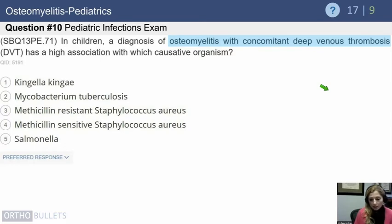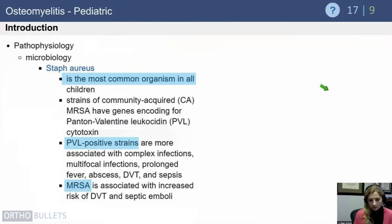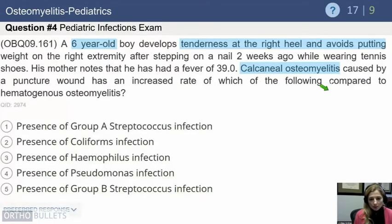A diagnosis of osteomyelitis with concomitant DVT has a high association with MRSA. Anytime you're taking care of somebody with MRSA, keep in mind the possibility of DVT. Overall, Staph aureus is the most common organism in all children. Community-acquired MRSA strains often carry the PVL toxin, and PVL-positive strains tend to be associated with more complex infections. This is clinically important and highly tested: MRSA is associated with increased risk of DVT.